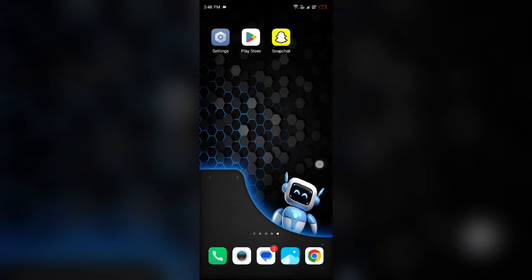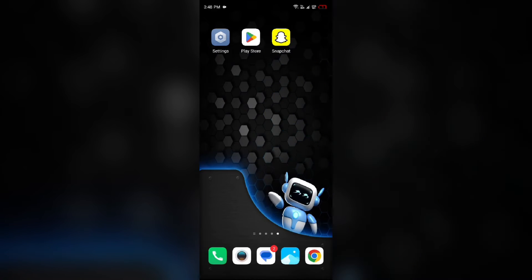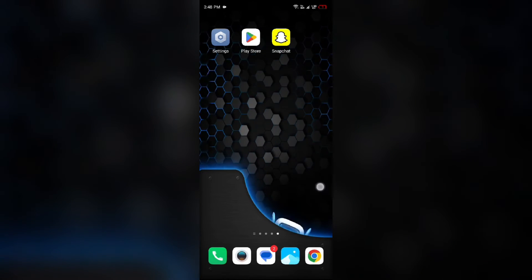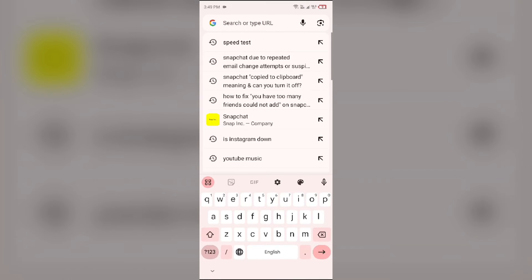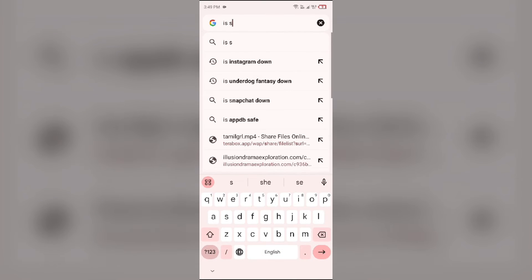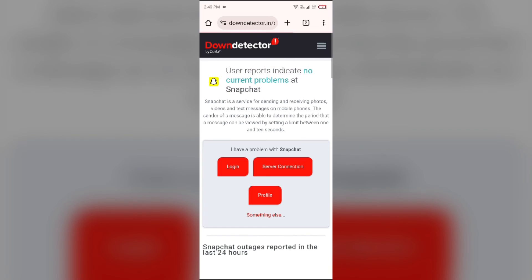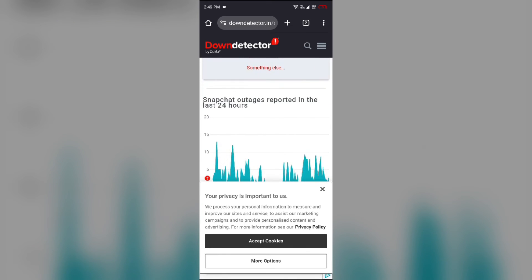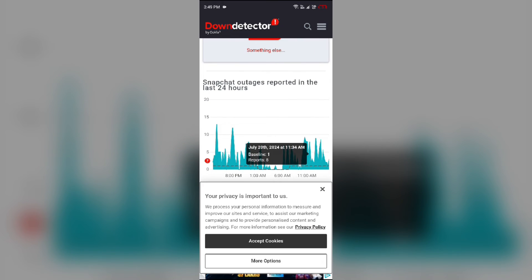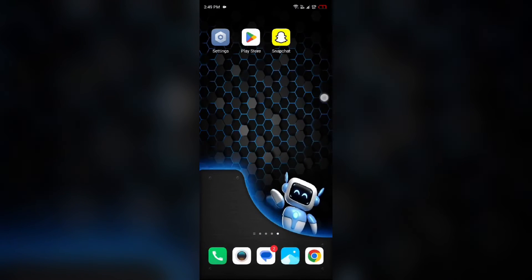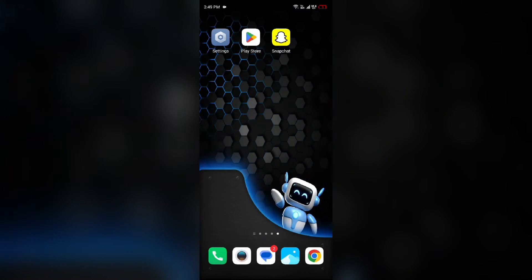The second-to-last solution is to check Snapchat's server status. Open the browser on your device and search for 'is Snapchat down.' You will find a link to a website called Down Detector. Click on it, and after scrolling up you will see a graph indicating Snapchat outages reported in the last 24 hours, which lets you check the current server status.